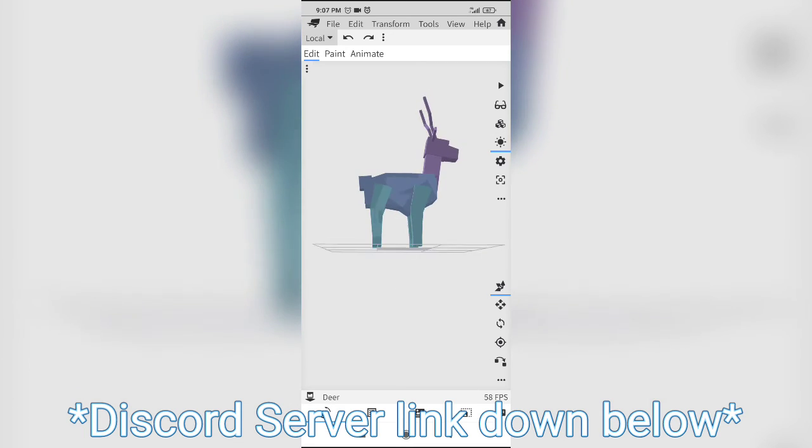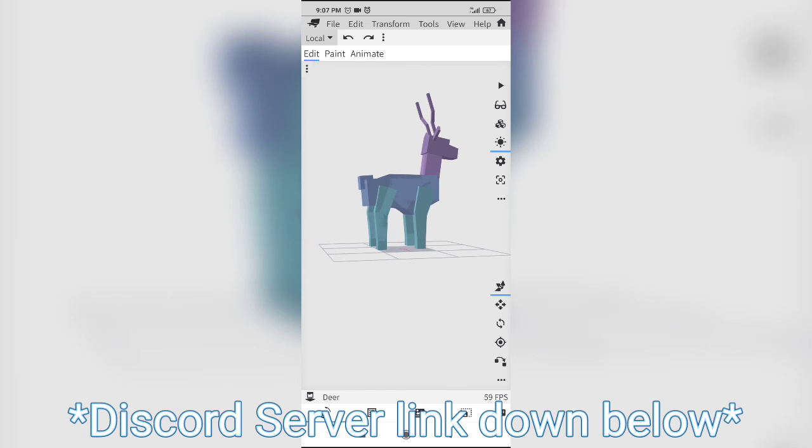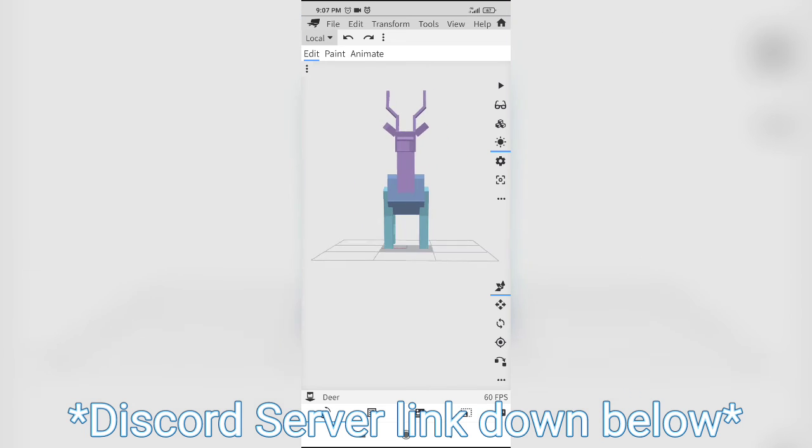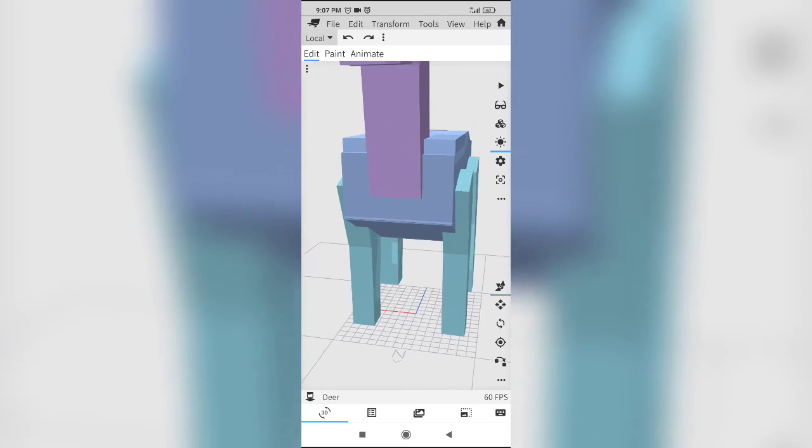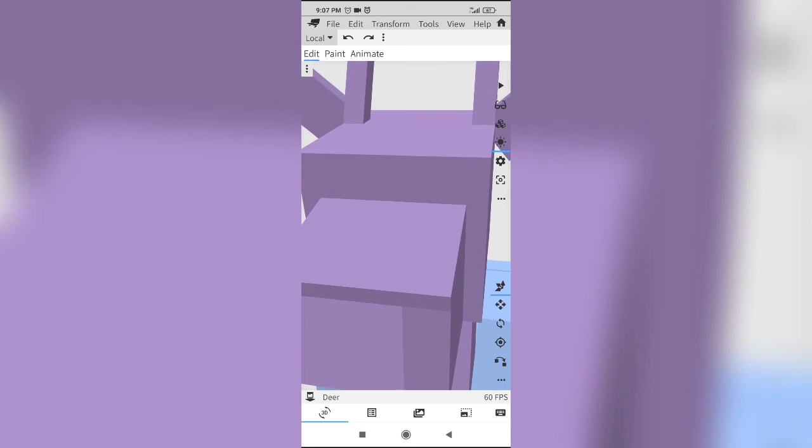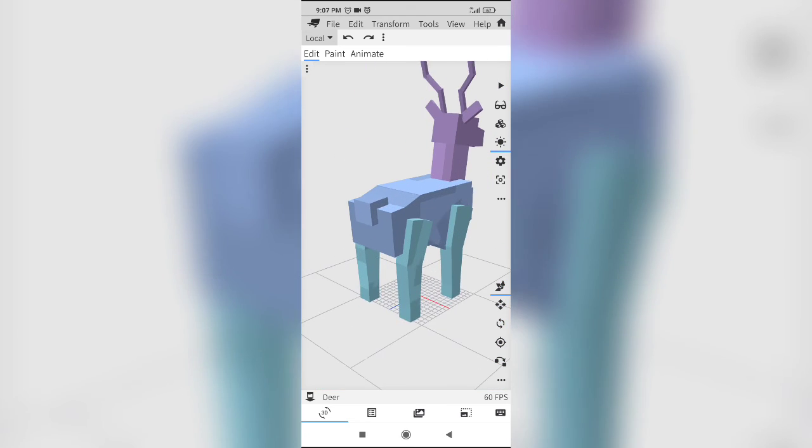Join the discord, link down below. That's all for the video. Thank you so much, bye.